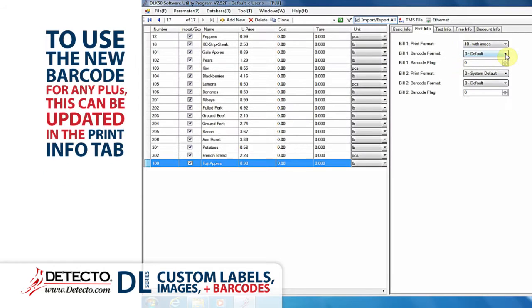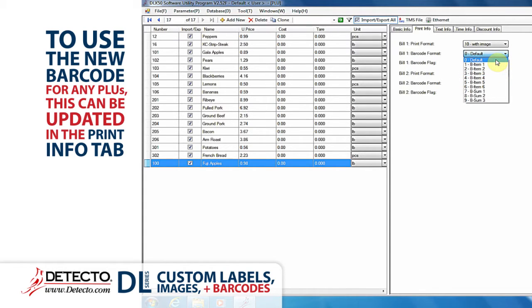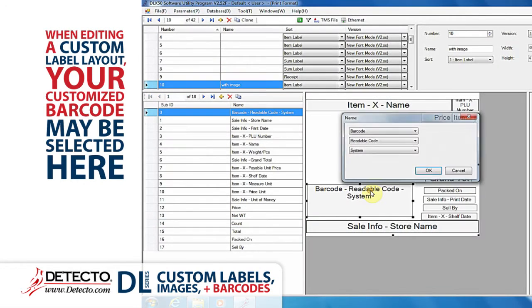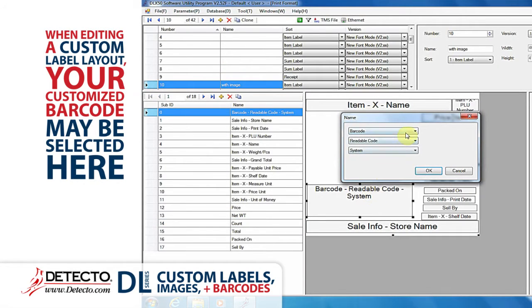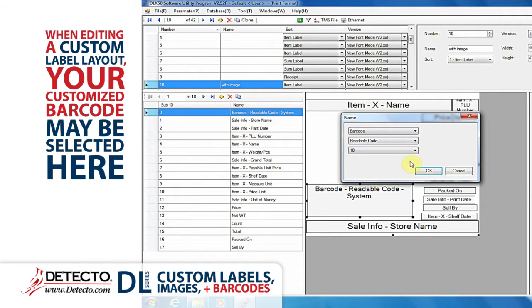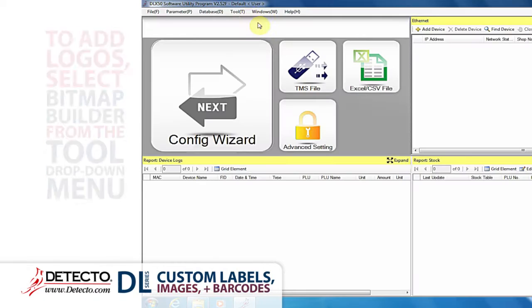To use the new barcode for any PLUs, this can be updated in the Print Info tab on the PLU window for each PLU that will use that barcode. When editing a custom label layout, your customized barcode may also be selected for a custom label layout as well.